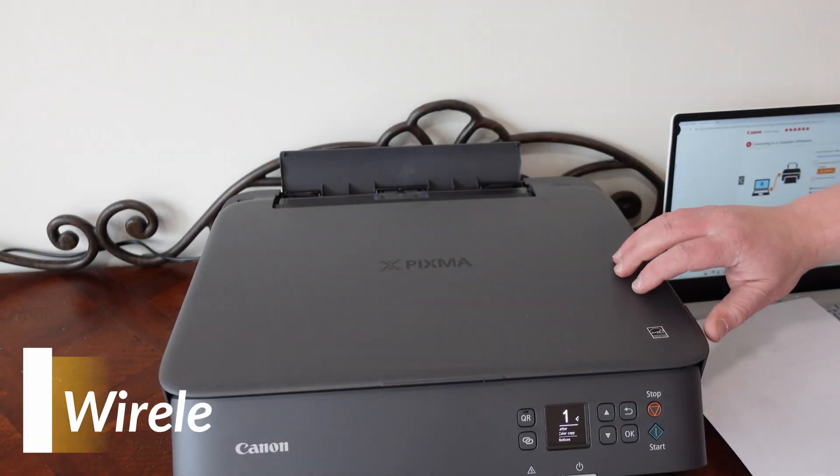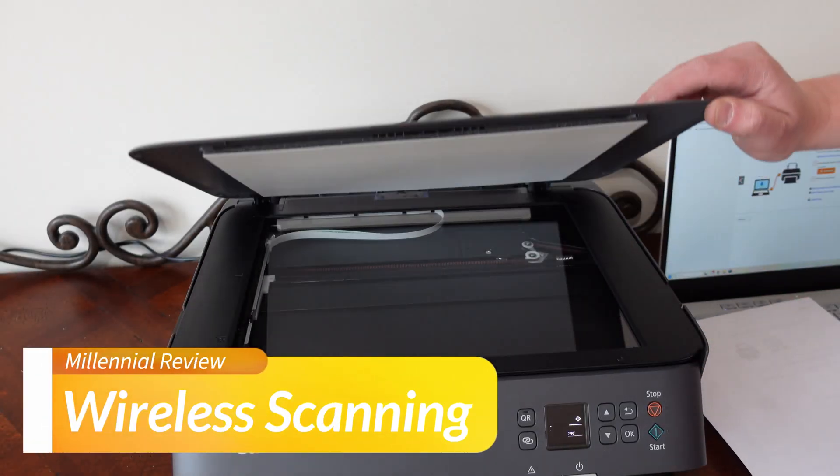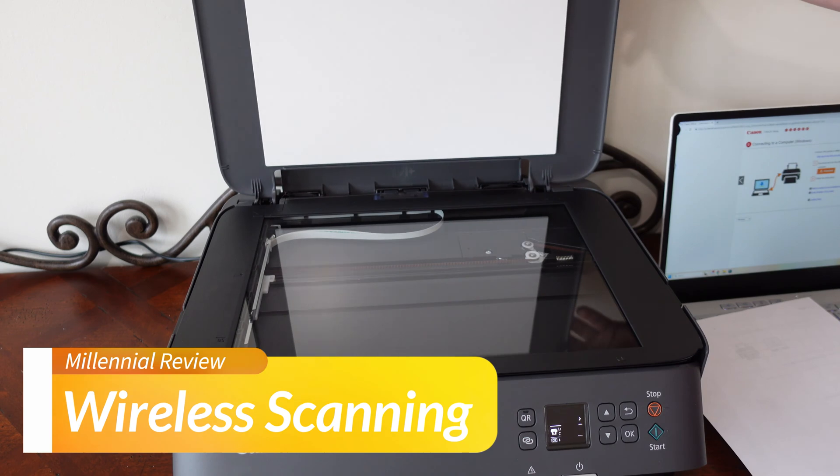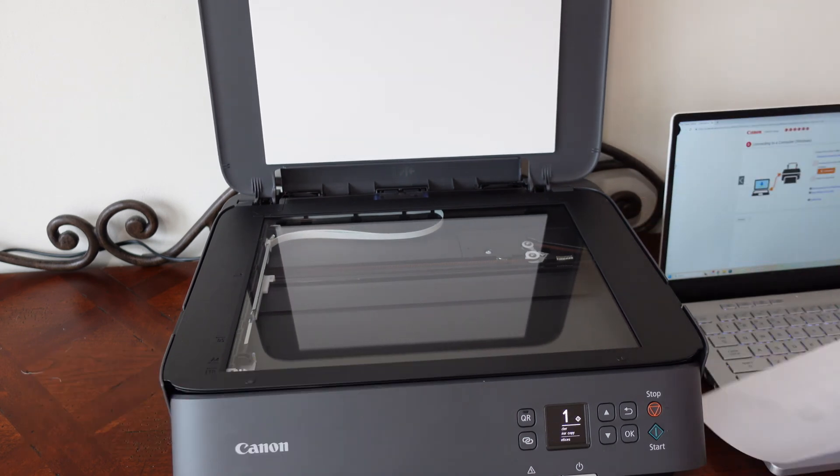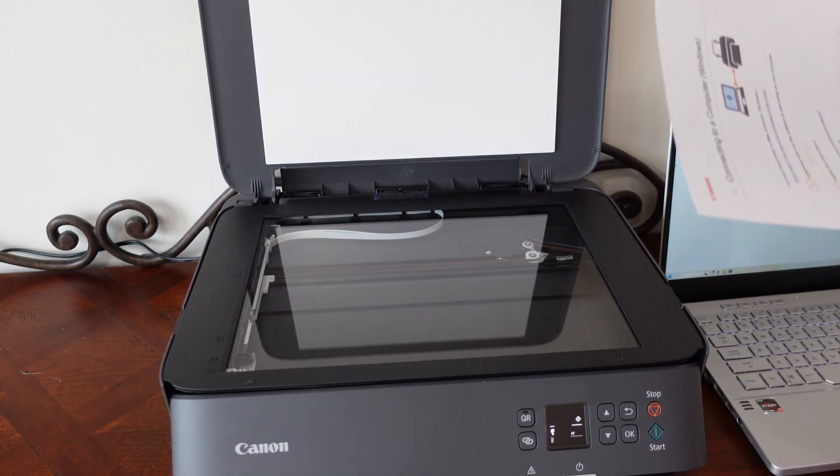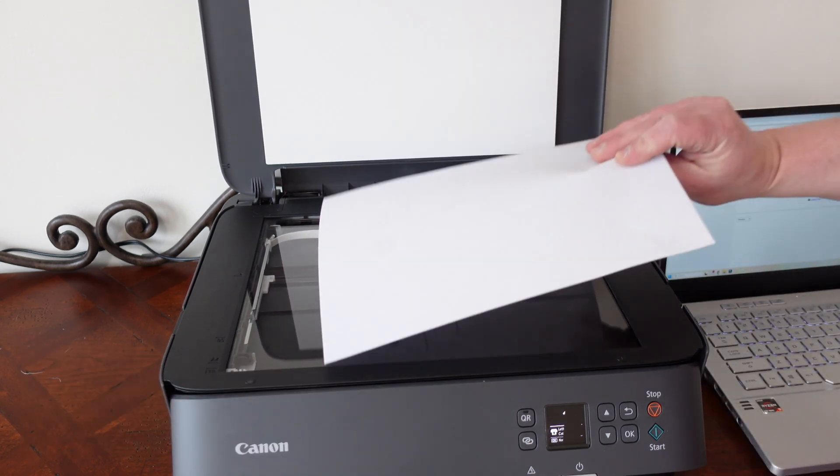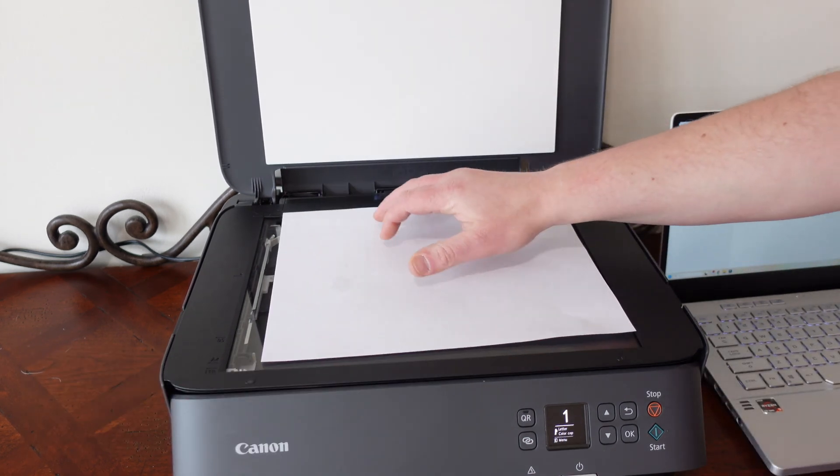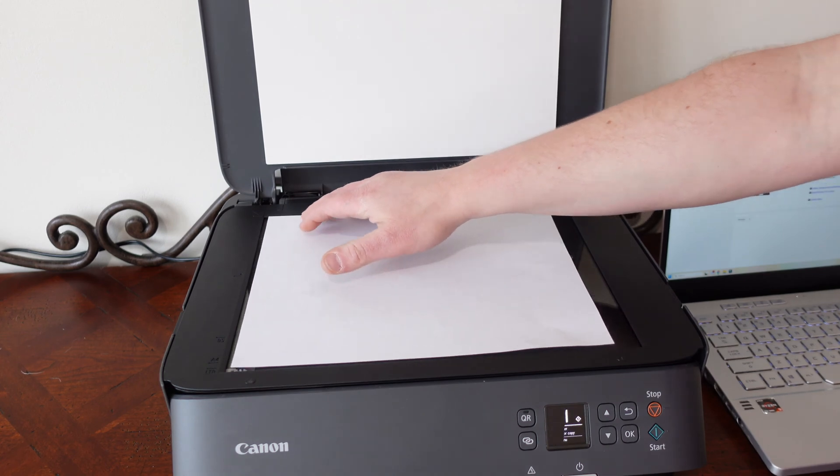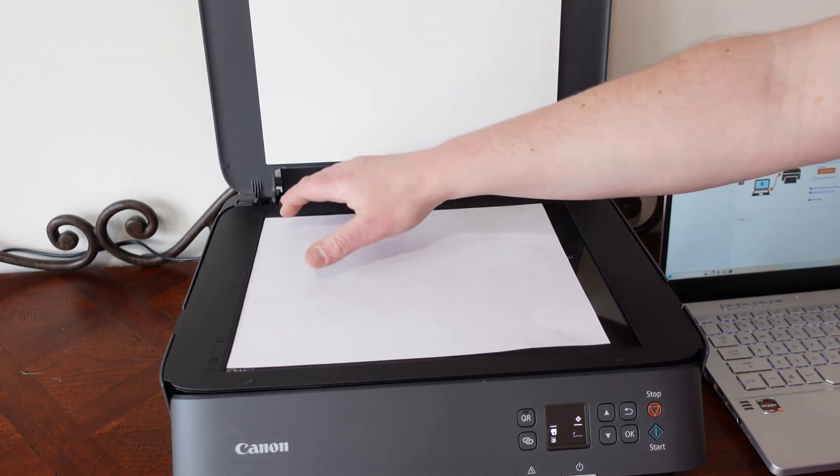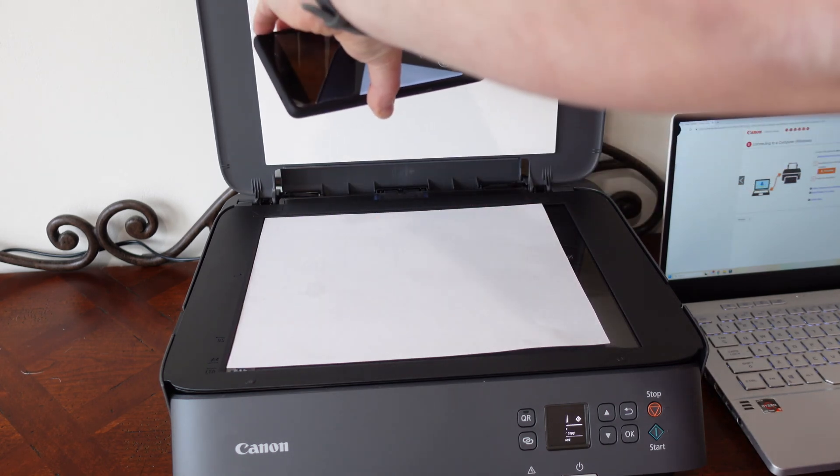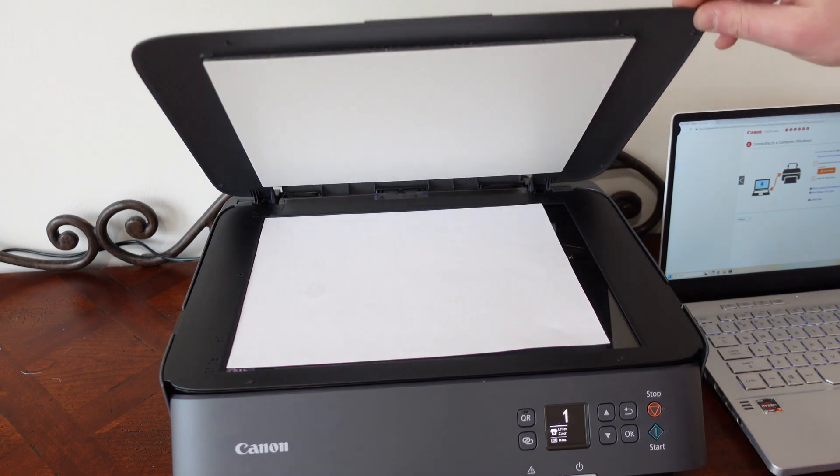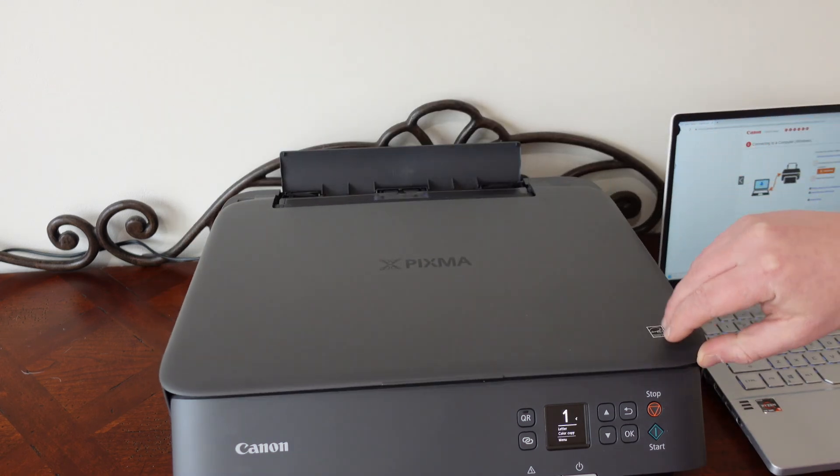All we're going to need to be able to scan is just go ahead and lift up the scanner bed. It's the same place that you would put this piece of paper in to also do a copy. But you get that into the top left corner, I should say.